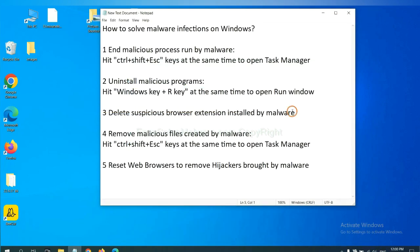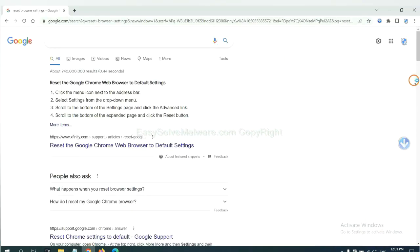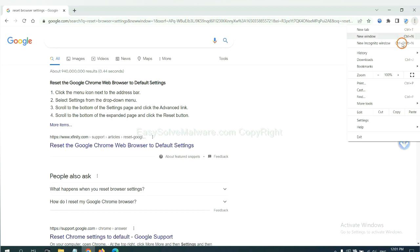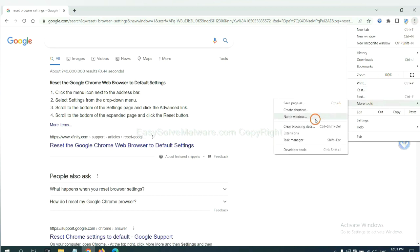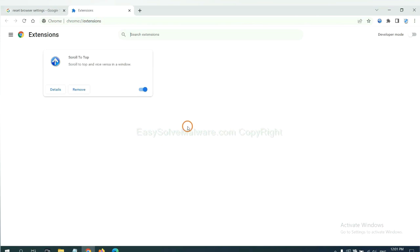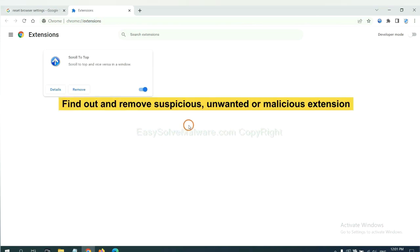Next, we need to delete suspicious browser extensions installed by malware. First, on Google Chrome, click the menu button, select More Tools, and click Extensions. Now find out a suspicious or dangerous extension and click Remove.